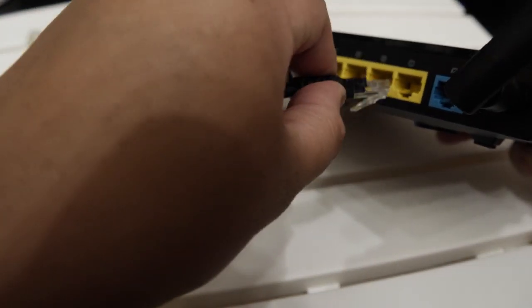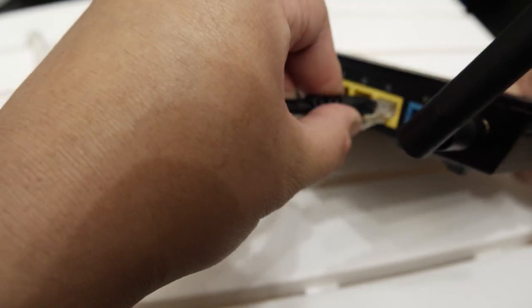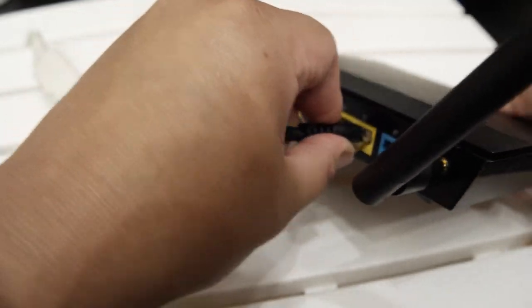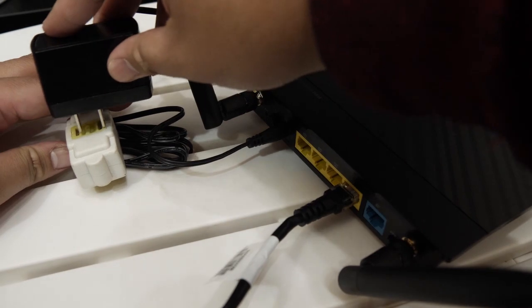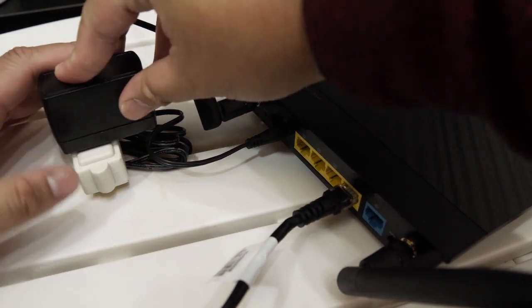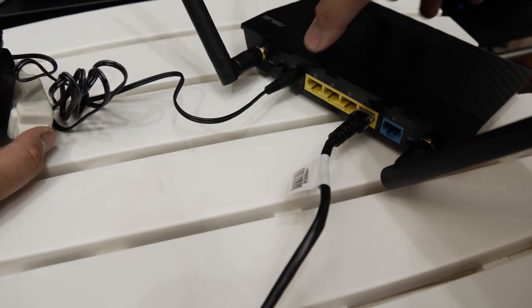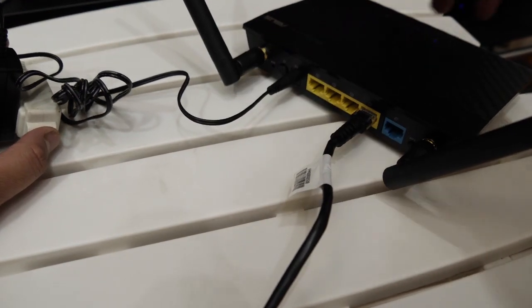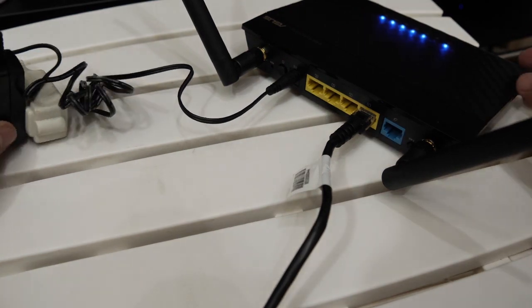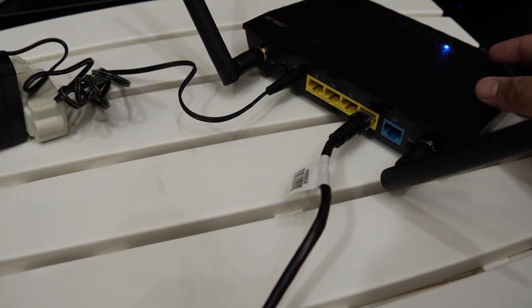When setting up as a Wi-Fi repeater, plug the ethernet cable to the yellow port. Now plug in the power cable to the outlet. Press the power button on the back of the N300. The blue lights will indicate it's on.